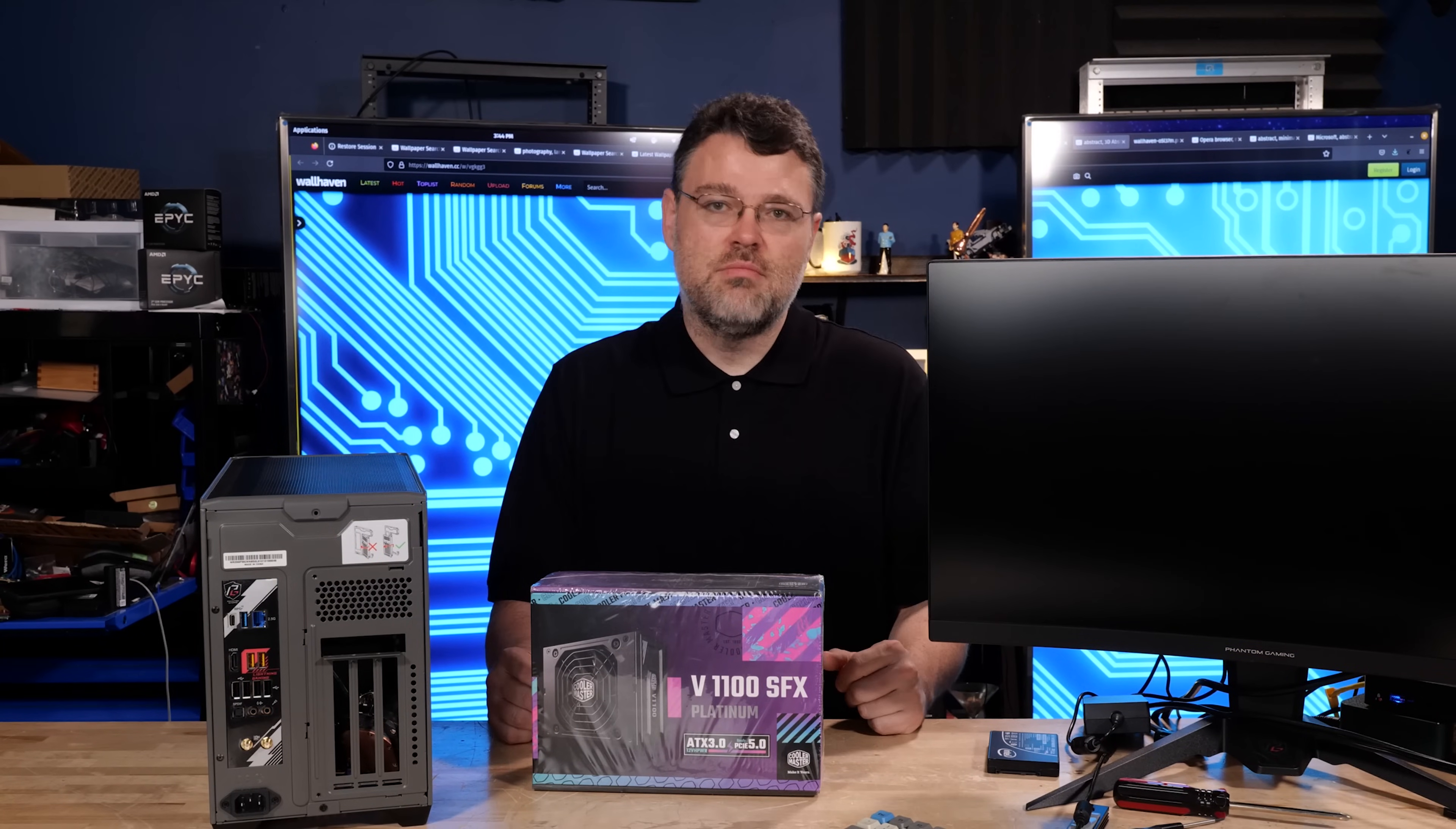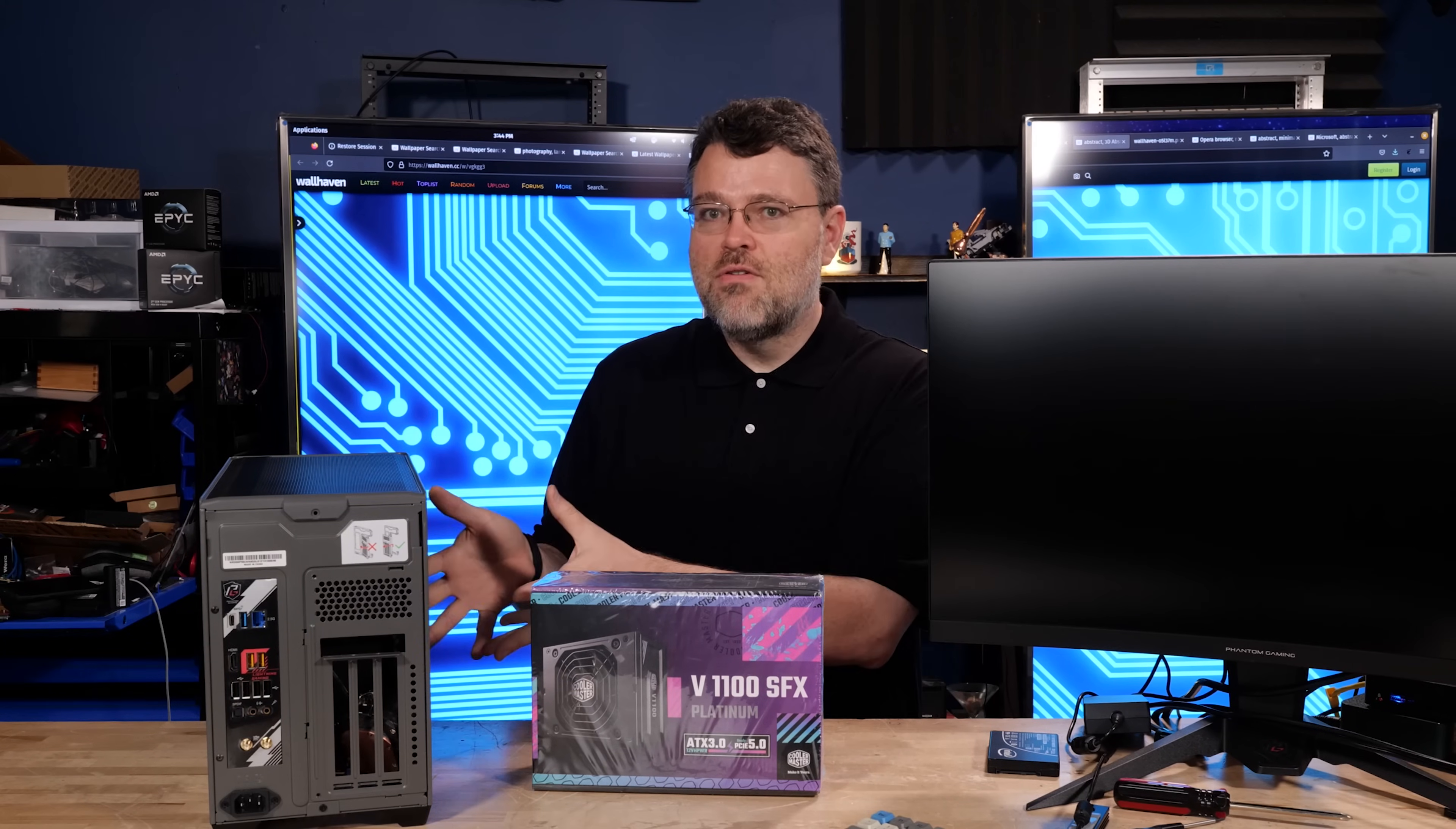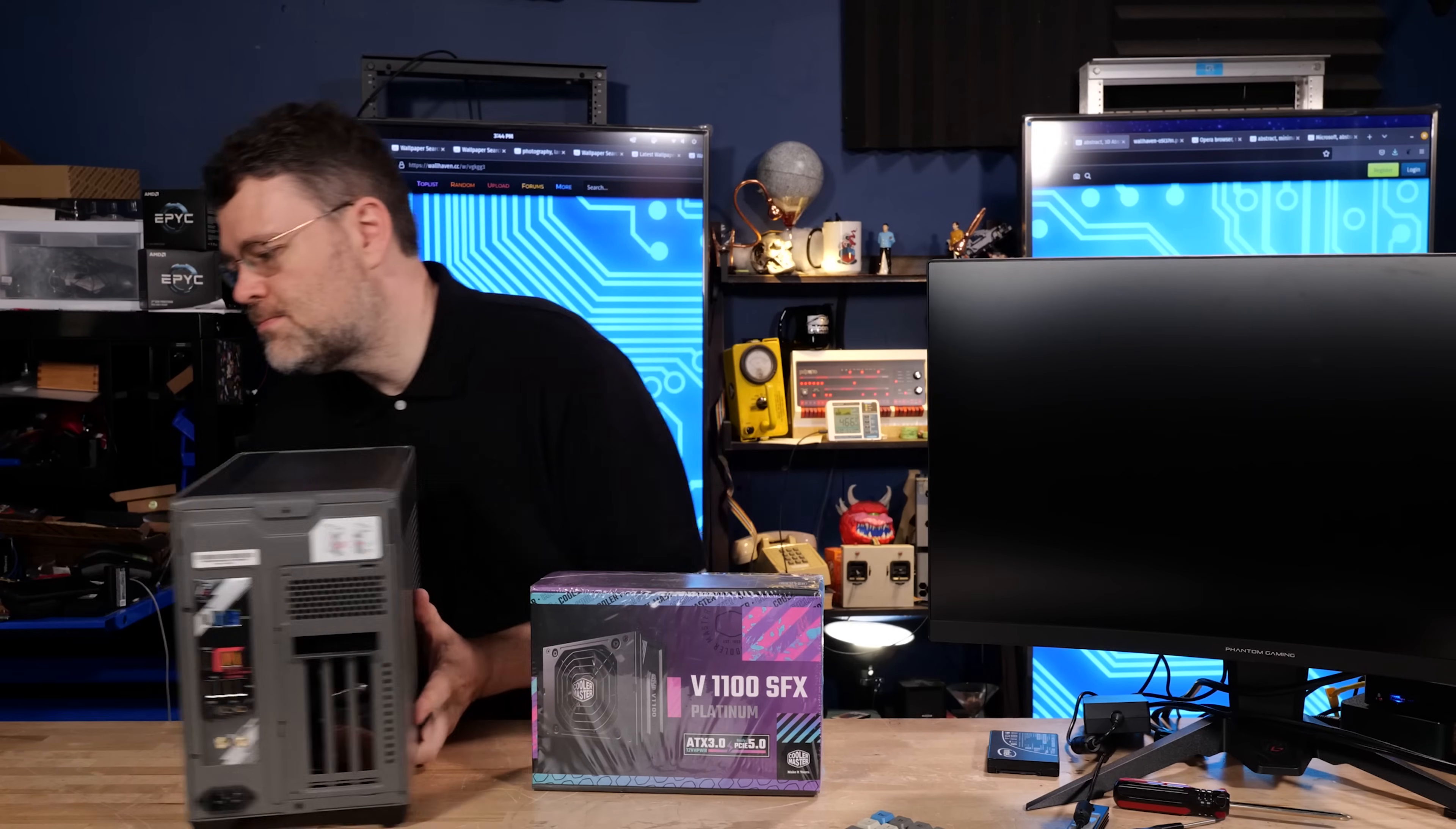As always when you're doing a build, check out a build guide or make sure that your parts actually fit. In terms of small form factor builds, easy mode, the NR200 should be at the top of your list when you're looking for those kinds of things.